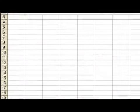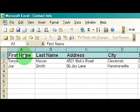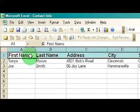I've opened up a project called Contact Info. In this, I have some information that I've already added to the project — some contact information: first name, last name, etc.